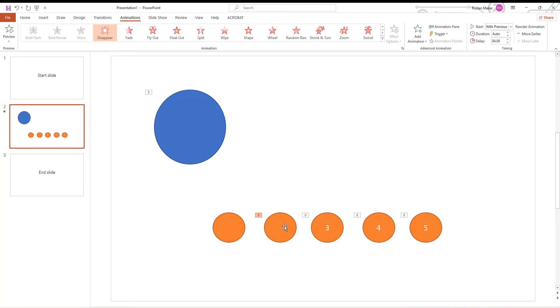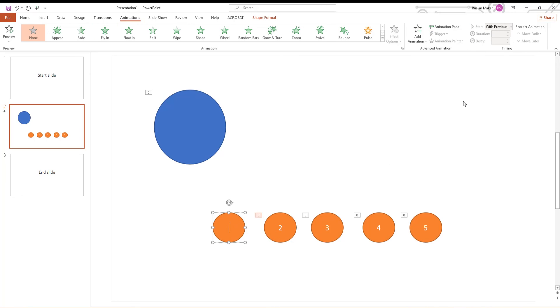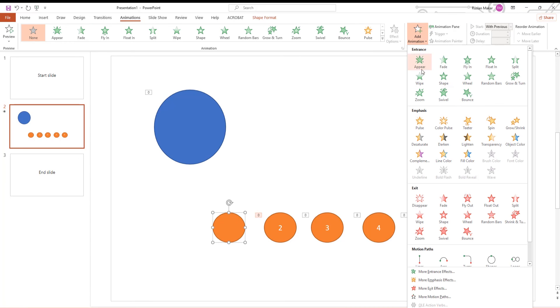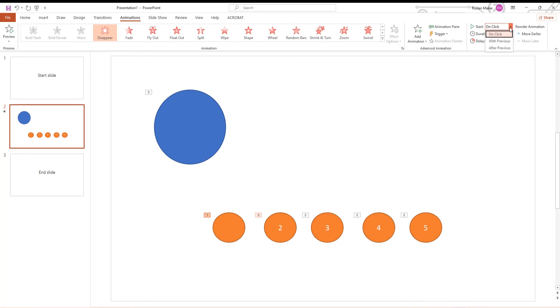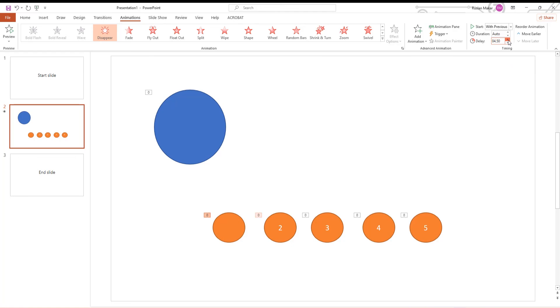Select the next shape — in our case it's the 1st. Go to the Animations tab, click on Add Animation, and choose Disappear in the exit box. Go to Timing, set Start to With Previous, and set Delay to 5 seconds.